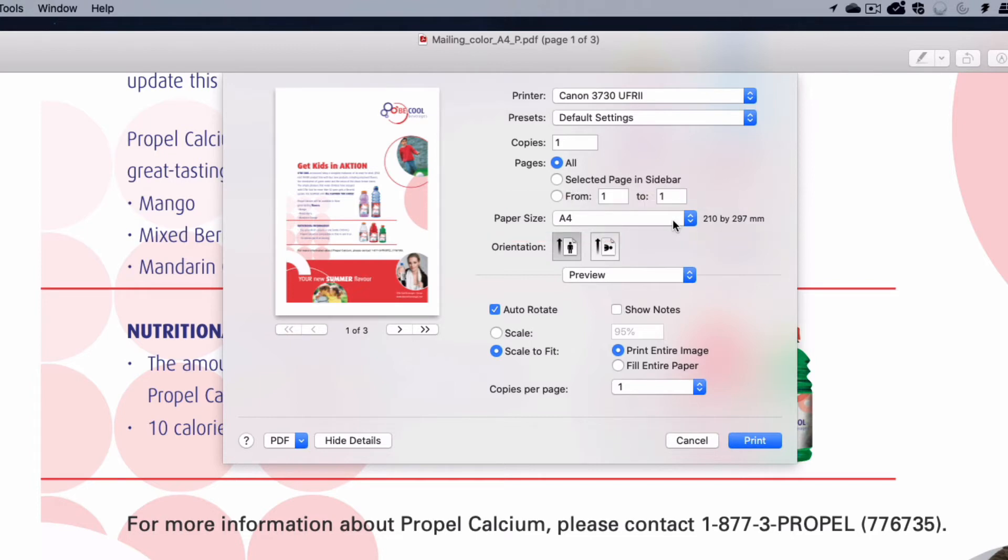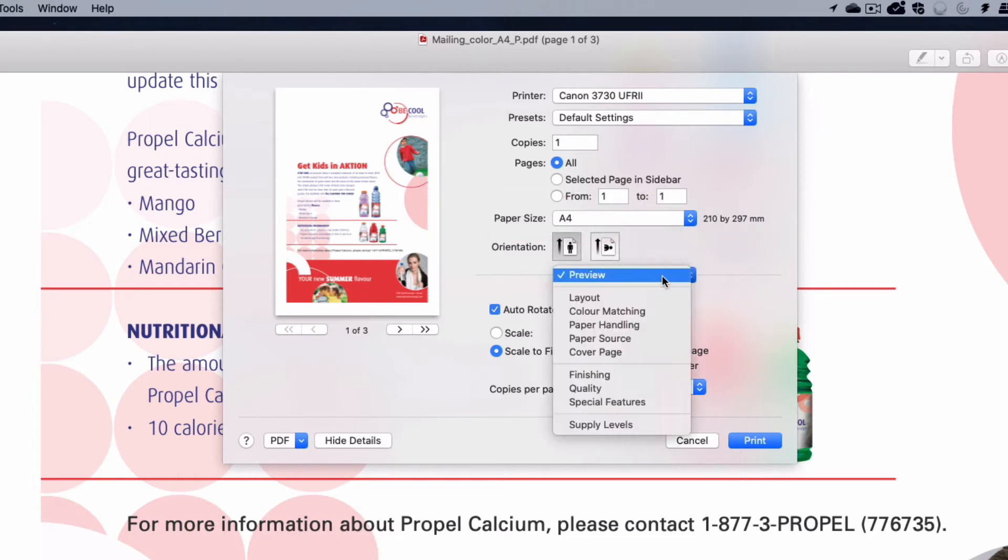Some of the options in this dialog are provided by Apple, while some are provided by the Canon driver. We are going to concentrate on the options provided by the Canon driver.